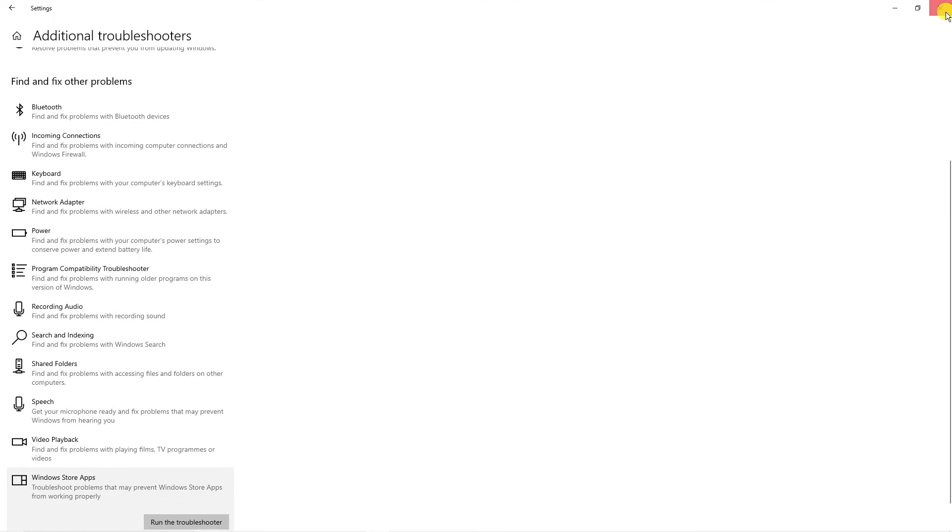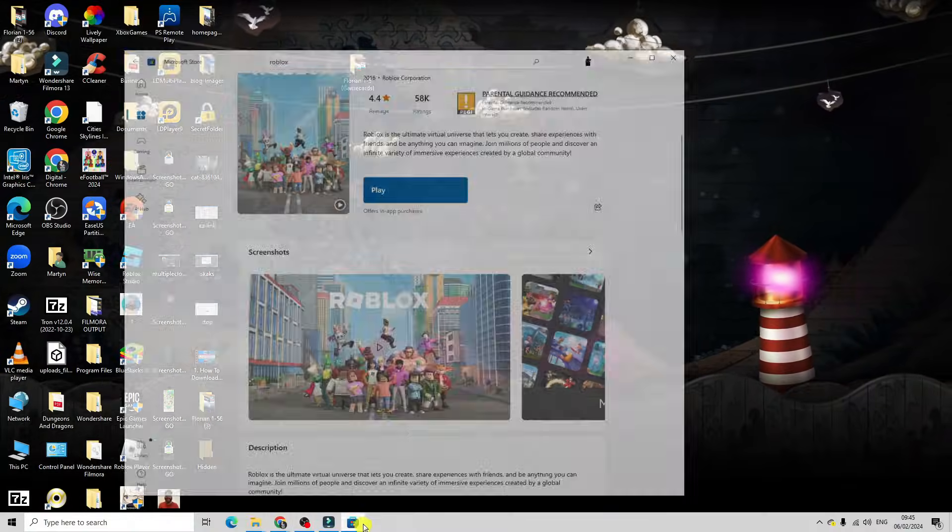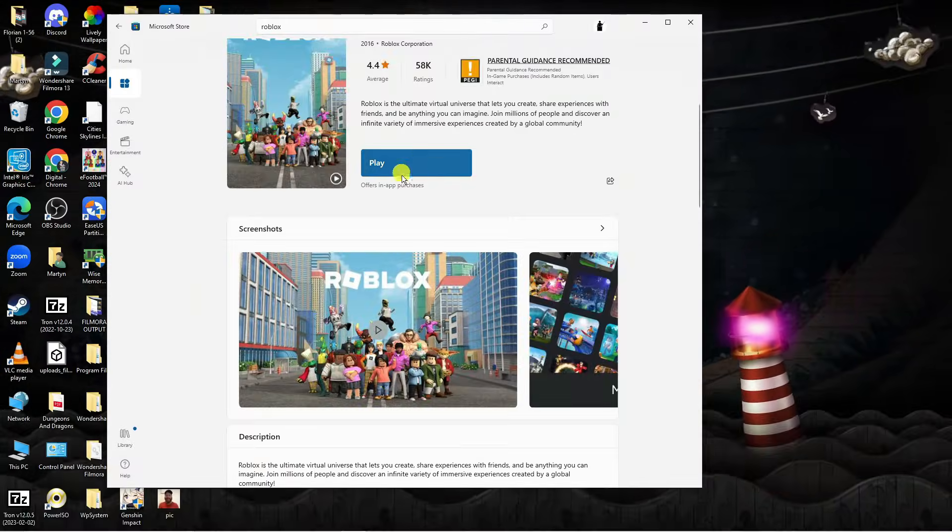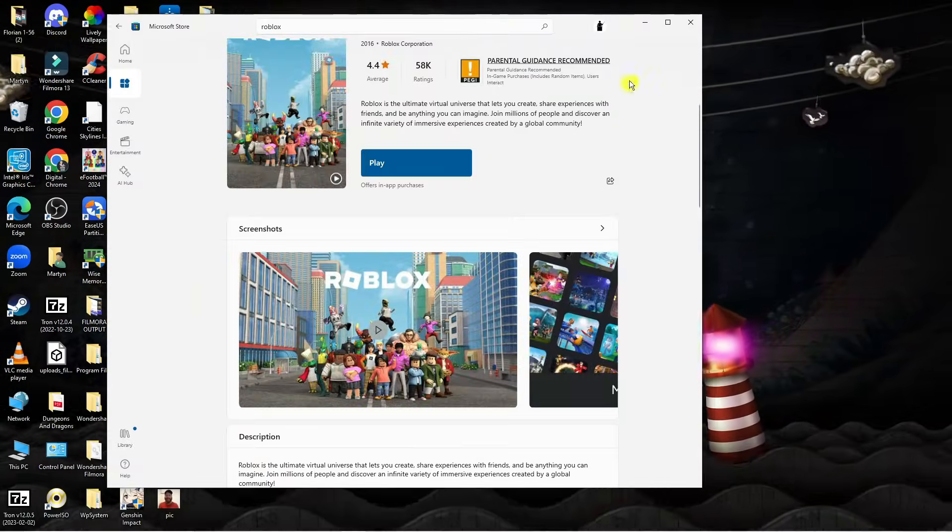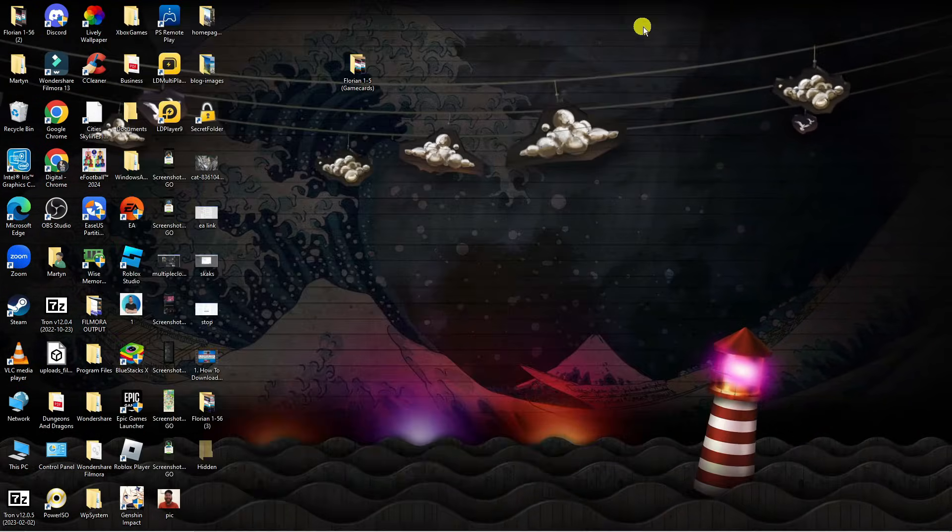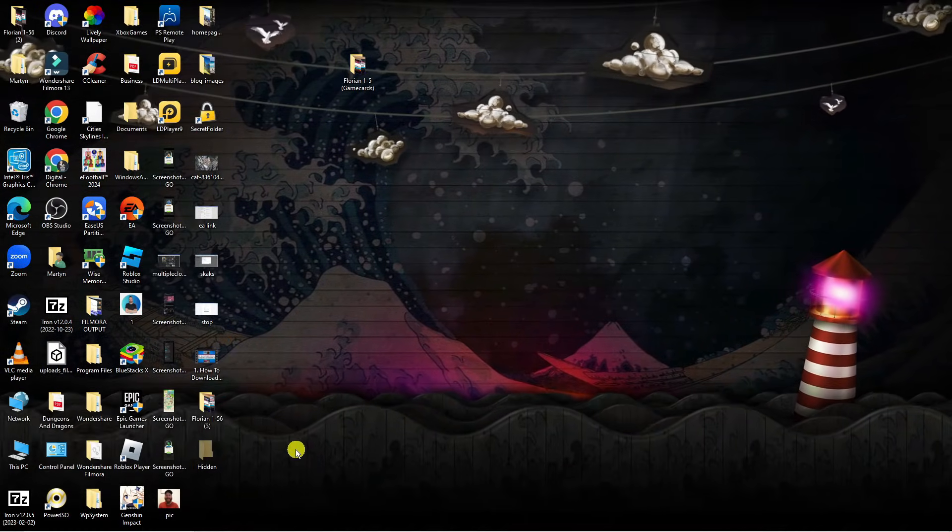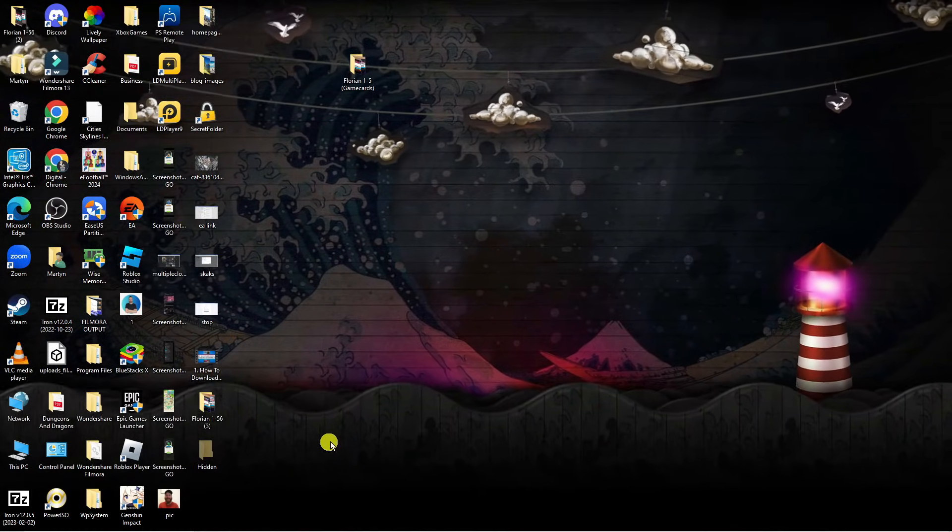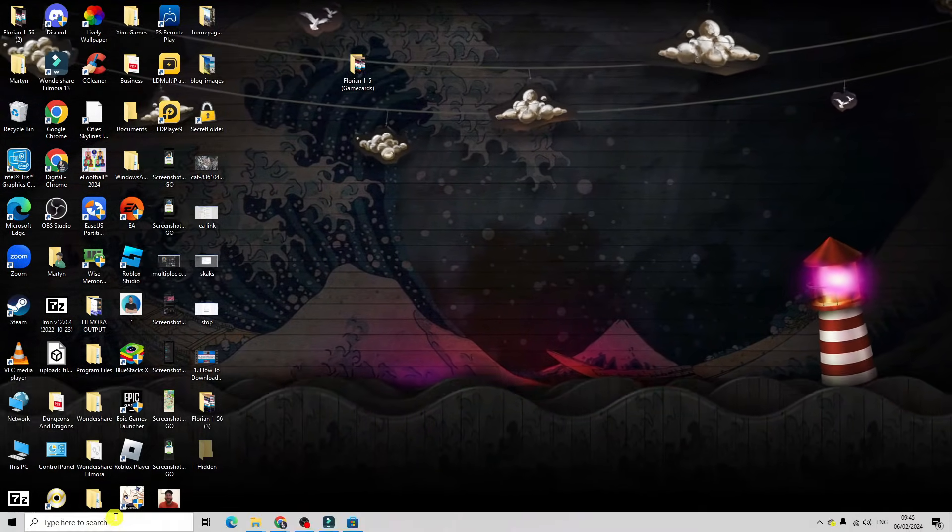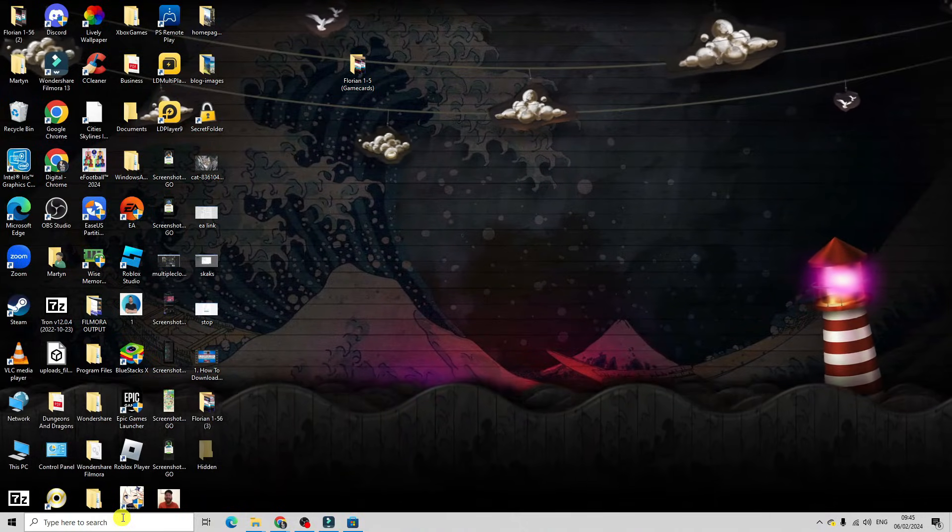Now after you've done that, try and launch Roblox again on the Microsoft Store to see if that helped with your problem. If this did not help, there's one final thing you can try. Come back to your desktop and again come down to the search box in the bottom left hand corner.